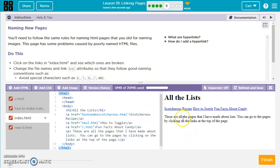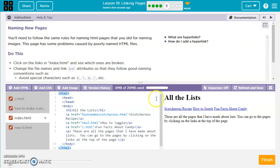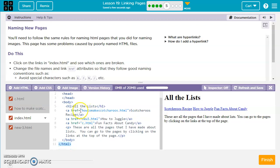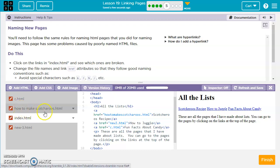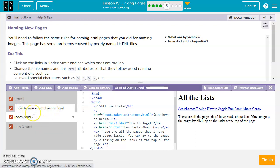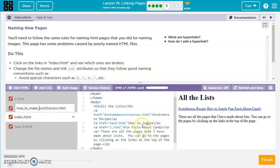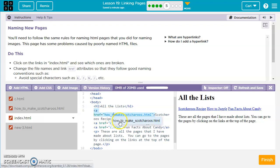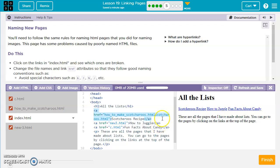For exercise five, we click on the links in index.html to see which ones are broken. Clicking Scotchroo's recipe — nothing happens. How to juggle — nothing happens. Fun facts about candy works, but not those first two. The filenames have spaces in them. I'll right-click and rename, replacing spaces with underscores. So scotchroos_recipe.html and then how_to_juggle.html — that should fix the problem.